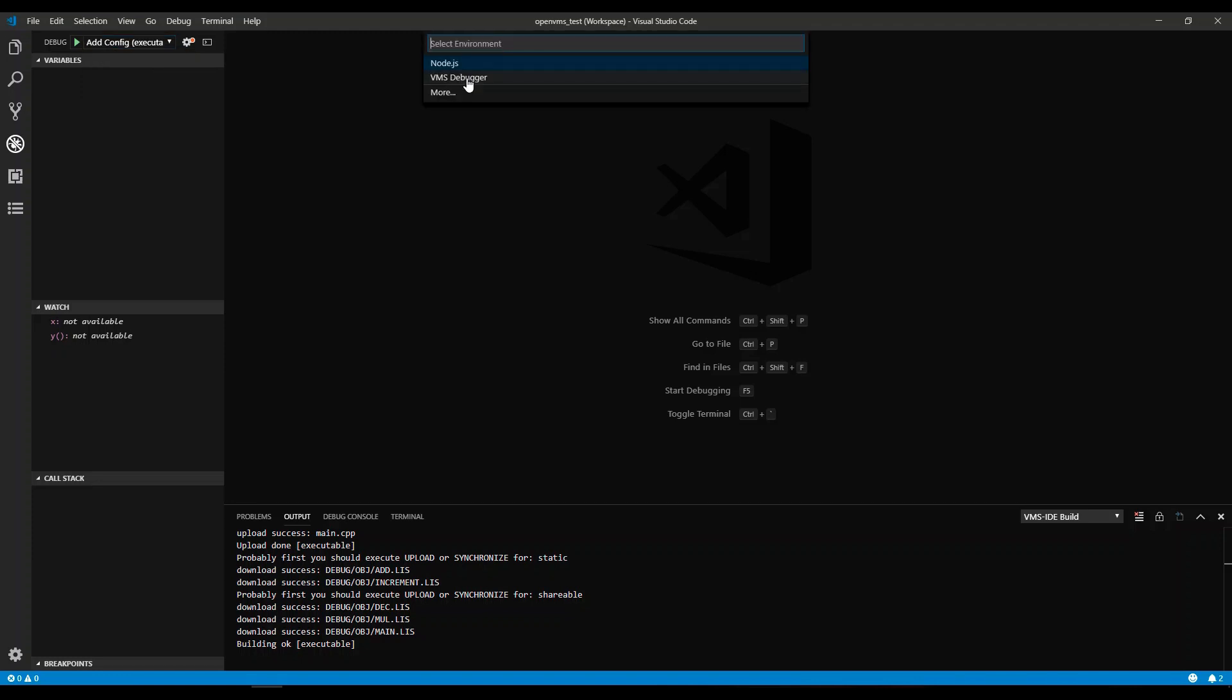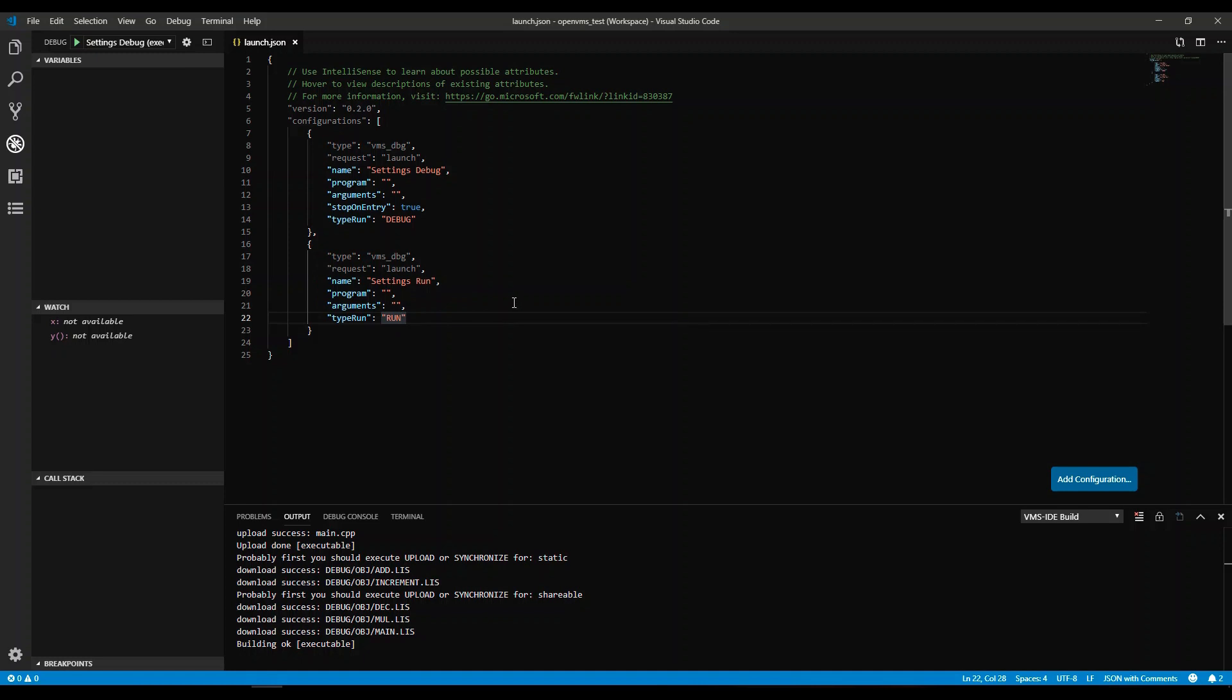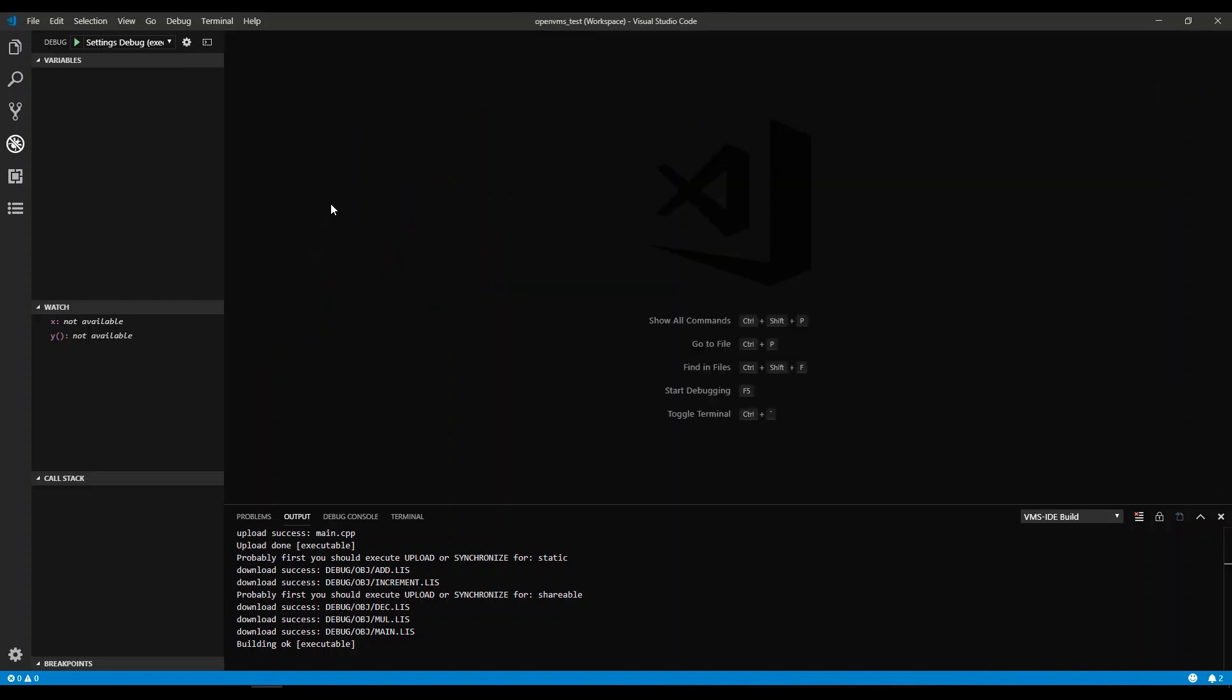Select the VMS debugger. The launch file is created. For this project, we do not need to make any changes to the launch configurations. But for your projects, you may want to specify a program to run and pass arguments to the executable.